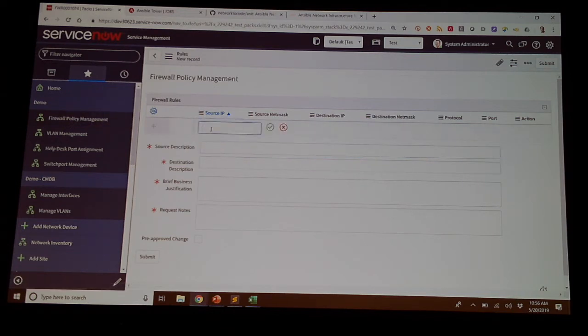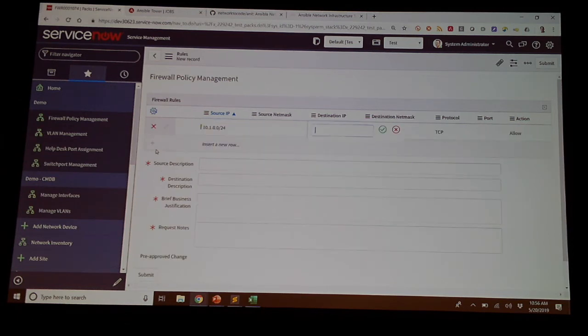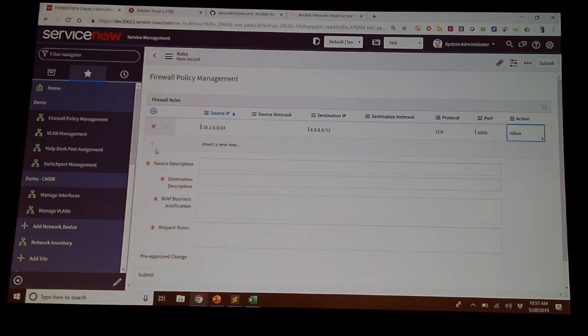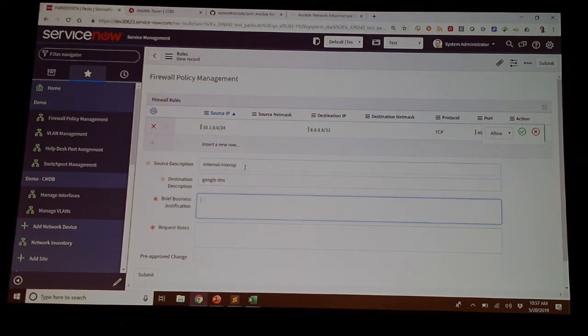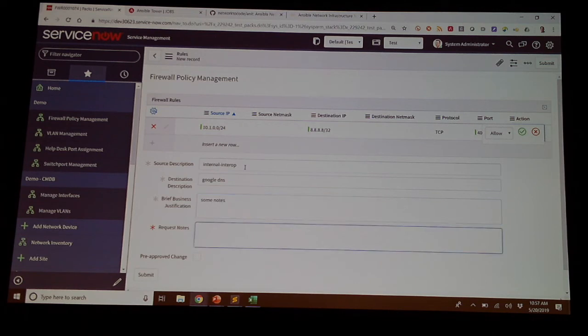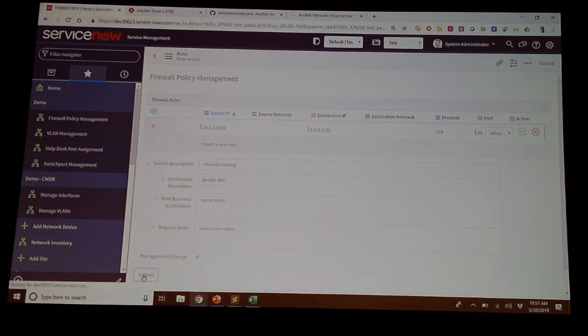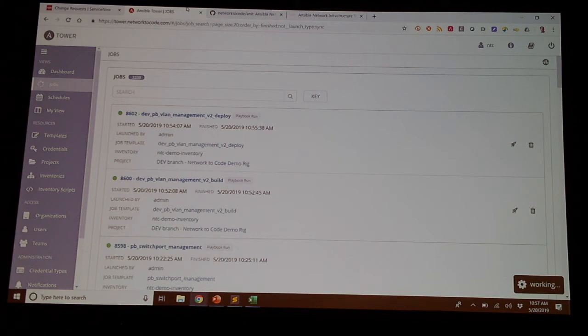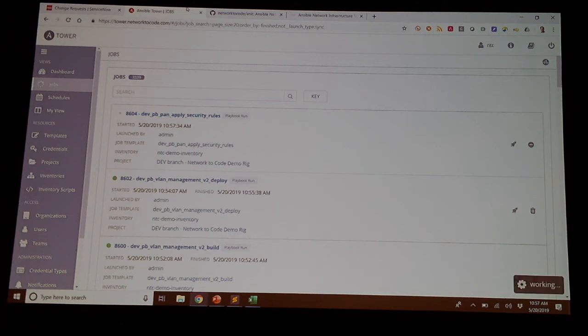And so what I'll show is just another quick example of leveraging ServiceNow. Let's just say, going to Google. Let's bring up the board. We'll just do something random. And let's just say internal, Google DNS, some notes here, and even more notes. And we can say it's pre-approved. So pre-approved, this will run in real time against the Cisco ASA firewall. So from this input, we're going to generate configuration to get deployed. So if we click submit on this, all of this is going to map directly back. So what we're going to see now within a couple seconds is another job get kicked off that's going to generate security.